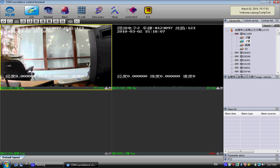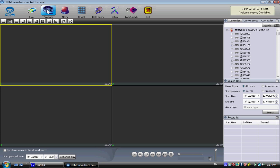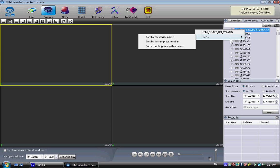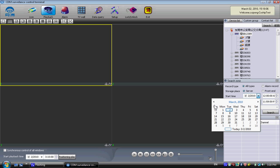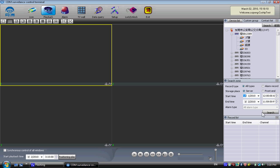There is also a playback function. If you click on this, you can search for a specific DVR or specific vehicle. You can set a date range — for example, from February to this month, the whole month — to see how many videos have been recorded. It shows there are three video sections recorded.